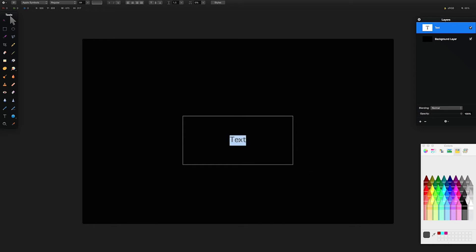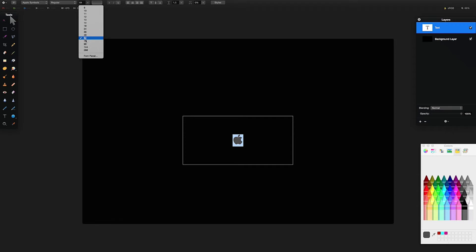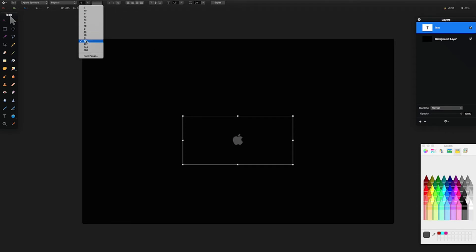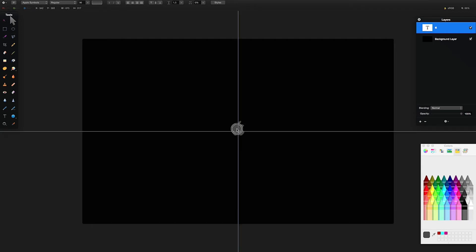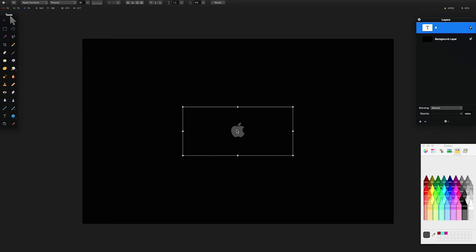I'm going to make the Apple logo by simply typing Shift Alt K — yep, Shift Alt K — which makes the Apple logo. If you want to resize it, do it the same as you would with the font. I'm going to make it 96 in size so it's not too big, quite small at 96, and I'll drag it to the center of my screen.